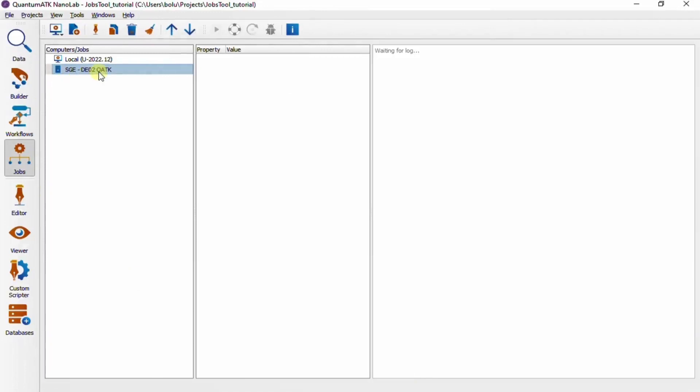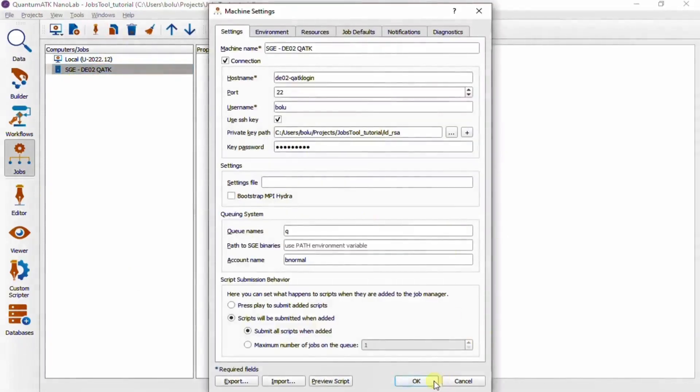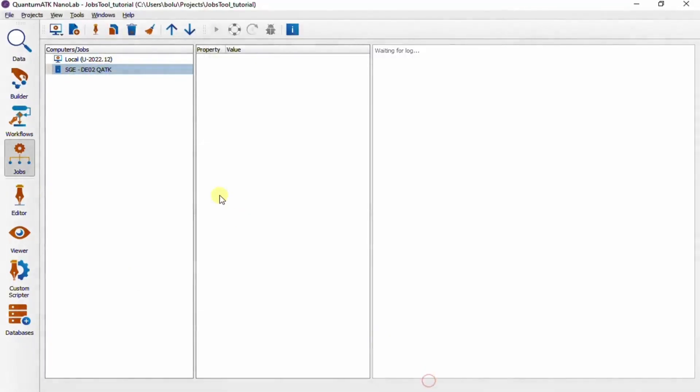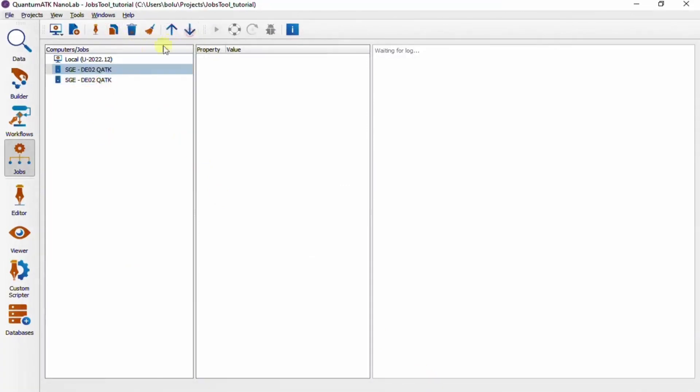Once a computer is added, we can get back to its settings from the top toolbar. And we can also duplicate, reorder, or remove the computers.